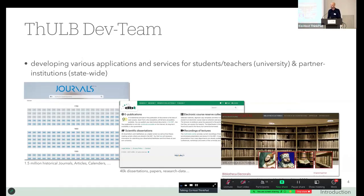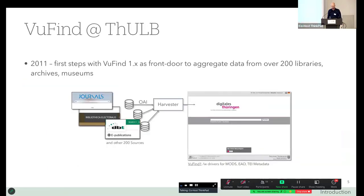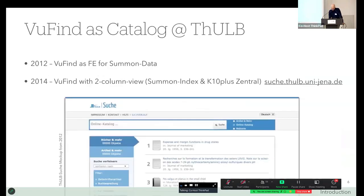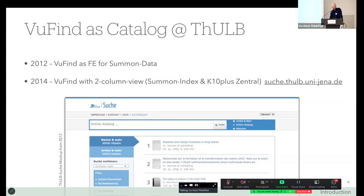We also host library management systems based on PICA and COA, and resource discovery systems for different institutions and partners. In 2011, we did our first steps with VuFind. We built a front door to all our different metadata collections — more than 200 sources — and invented a daily harvesting routine, making them accessible through a website called Digital Thuringia. Shortly afterwards, we began replacing our PICA OPAC catalog system. First we integrated Summon data, and in 2014 we integrated our Summon index together with the K10Plus Central Catalogue Index under the new name Suche.thulb.uni-jena.de.